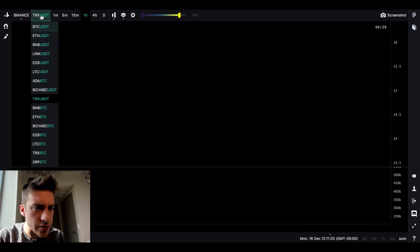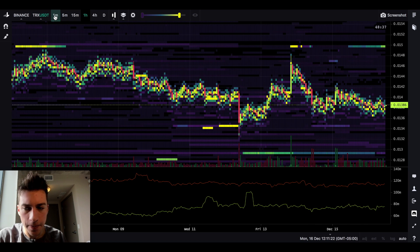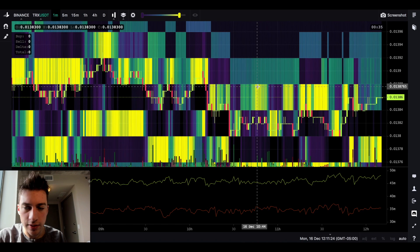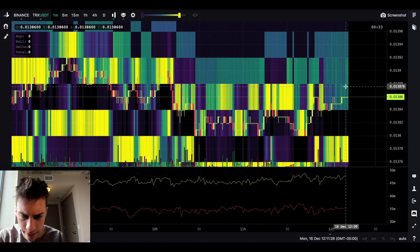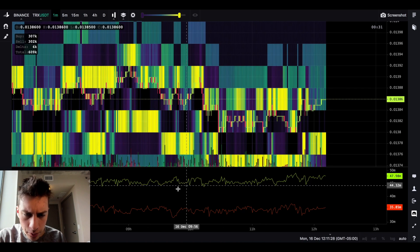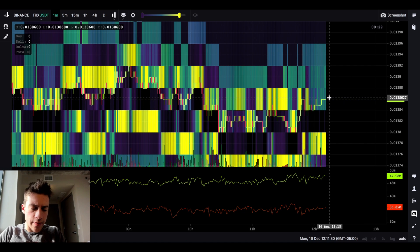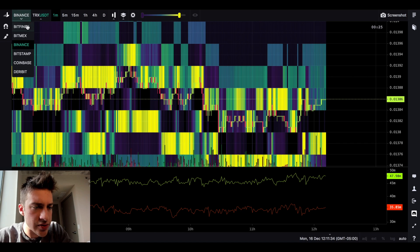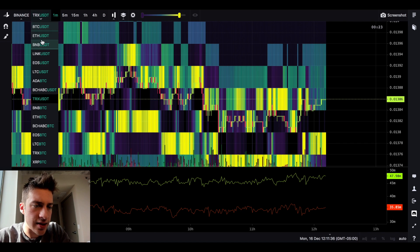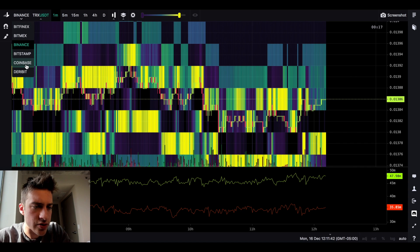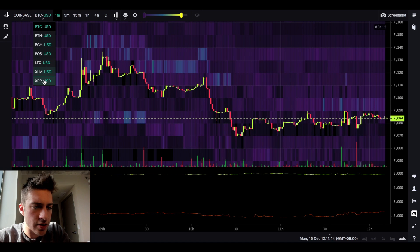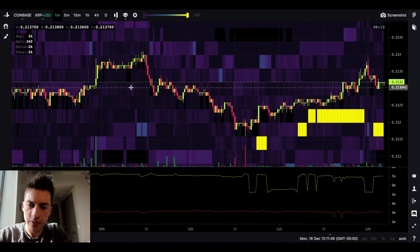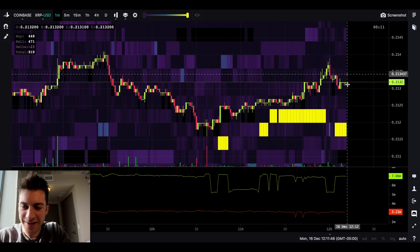How about TRXUSDT? This one might blind us. Pretty chaotic bidding and offering — I'm not really seeing some clear spoof play. It's really Coinbase where you can see just so much. XRPUSD on Coinbase was pretty beautiful, just the amount of spoofing. And I'll bet the price is probably going to rise soon.